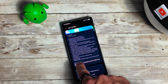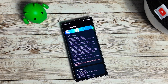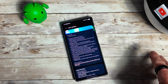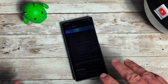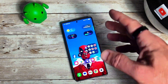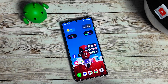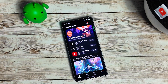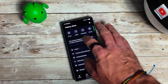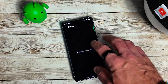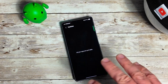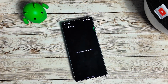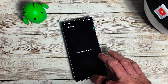We're going to jump into the Galaxy Store to see if there are any new app updates. I did update the apps before installing the latest beta. Going to menu and updates — it doesn't look like there's anything here, so everything that needed to be updated was already taken care of. There were quite a few Samsung application updates.